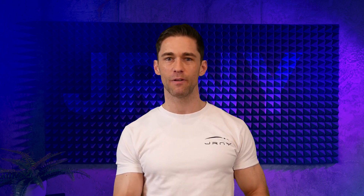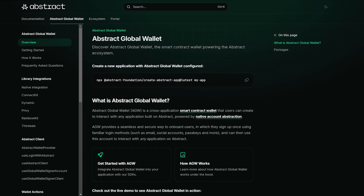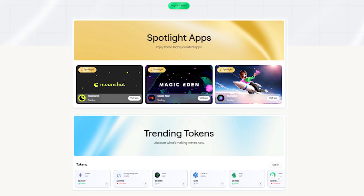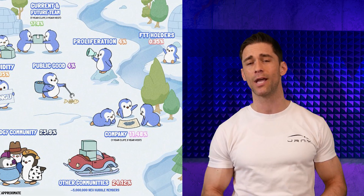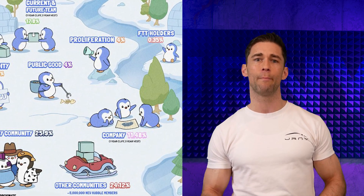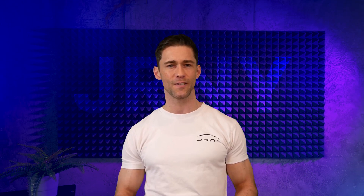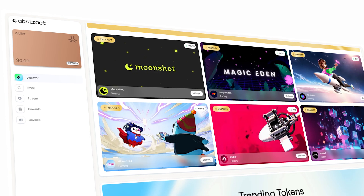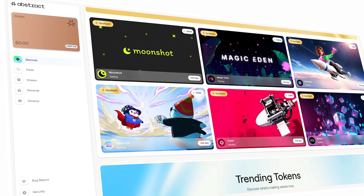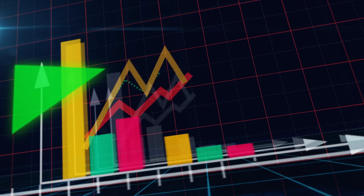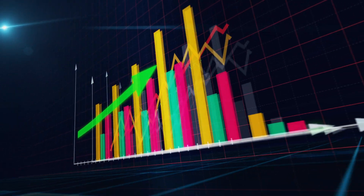Abstract's modular, user-friendly approach makes it an ideal partner for enterprises, providing the tools they need to build custom blockchain applications without a steep learning curve — potentially driving a wave of enterprise adoption. The early support from influential projects like Pudgy Penguins underscores the real-world viability of Abstract Chain, showcasing that its infrastructure is already being used to enhance real-world applications. As more projects recognize the benefits of Abstract, its network effect will only grow, creating a positive feedback loop that drives further adoption and innovation.